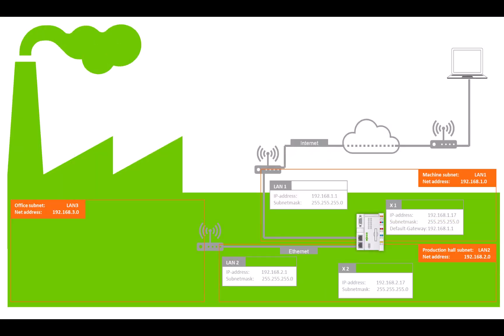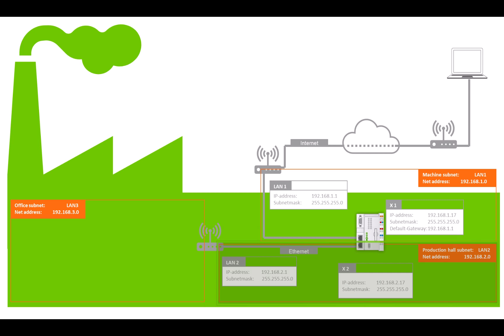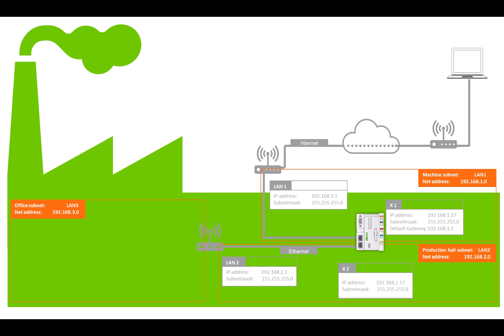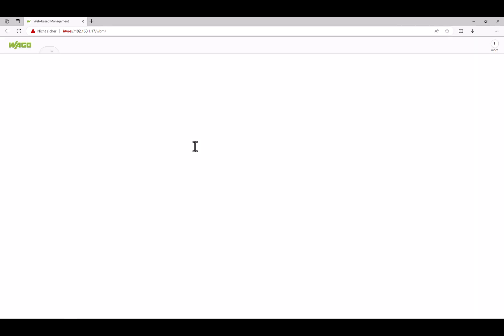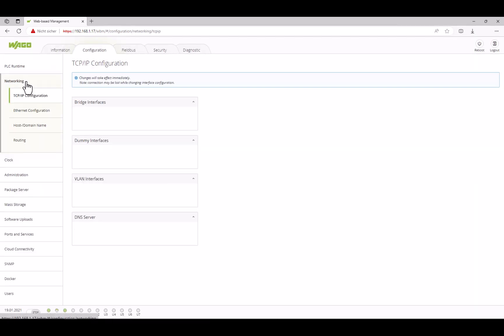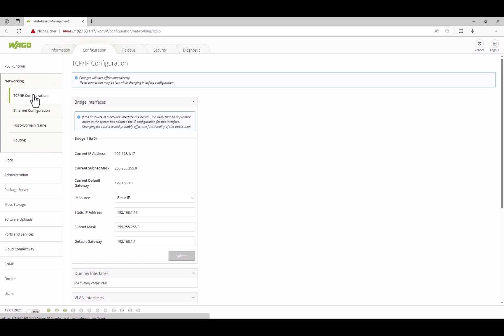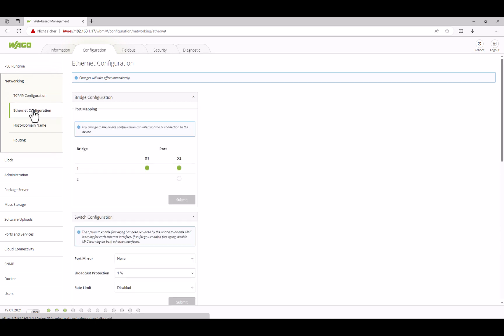Going back to our topology diagram, the LAN2 subnet is connected to the second Ethernet interface on the PFC with the network address 192.168.2.0. To access the PFC from this subnet we need to set up the second network interface on the PFC. When the PFC is delivered the two network interfaces are switched and work on the same subnet. To operate another subnet on X2 the interfaces must be separated. We can do this in the web-based management under configuration and Ethernet configuration. We connect X2 to bridge 2 and confirm with submit.